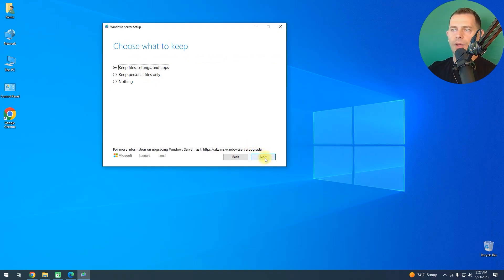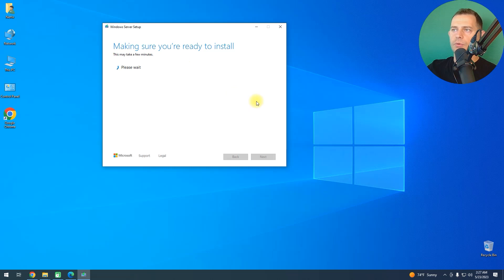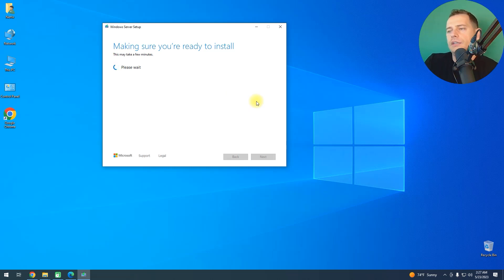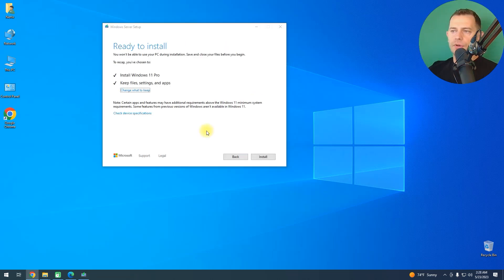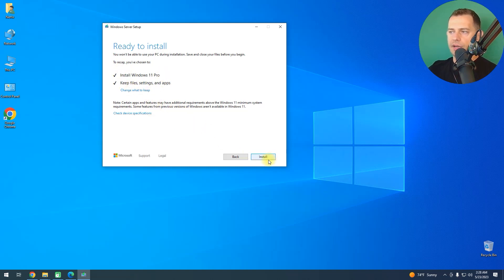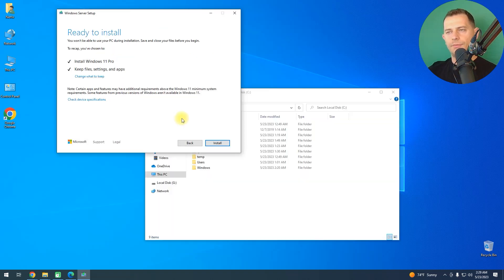I'll click 'Keep files and settings and apps' and you'll see it making sure you're ready to install. As you can see, I'm ready to install Windows 11 Pro keeping files and settings. Then click Install.